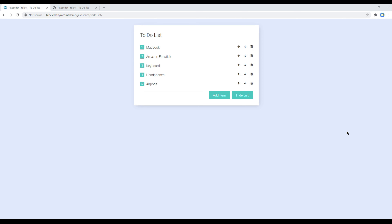Hi everyone, my name is Vivek and welcome to my YouTube channel. This is the third episode to create a to-do list using JavaScript. In the previous episode we learned how to show and hide whole list items when we click on a button. Today I'll show you how to add an individual list item when we click on this button or hit the enter key.